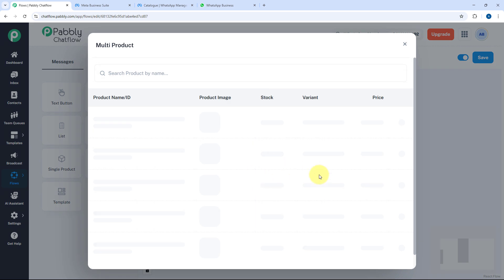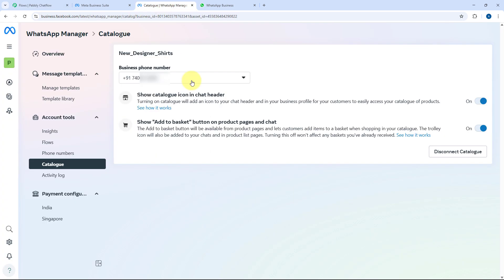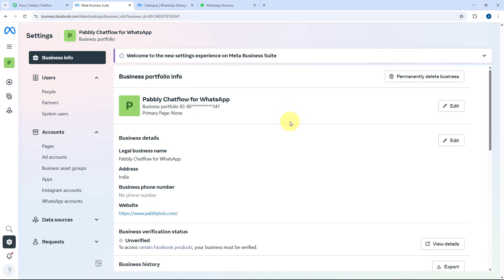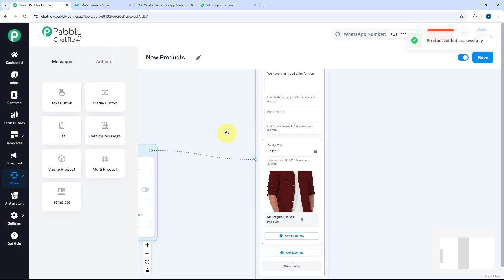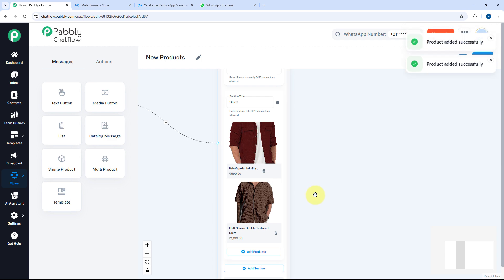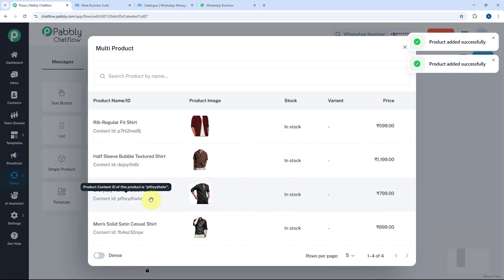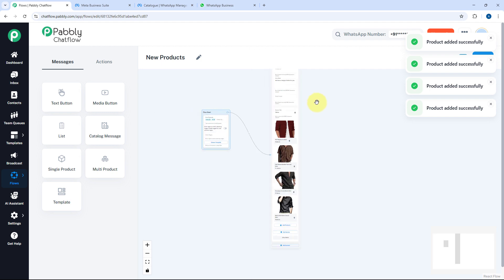After giving the section a title, click Add Product. A popup window will show all the products from the connected catalog. In this New Designer Shirts catalog, we have four shirts. I want to offer all four, so I'll add each product one by one by clicking Add Product and selecting each item. You can choose which specific items from the catalog to include in the message.